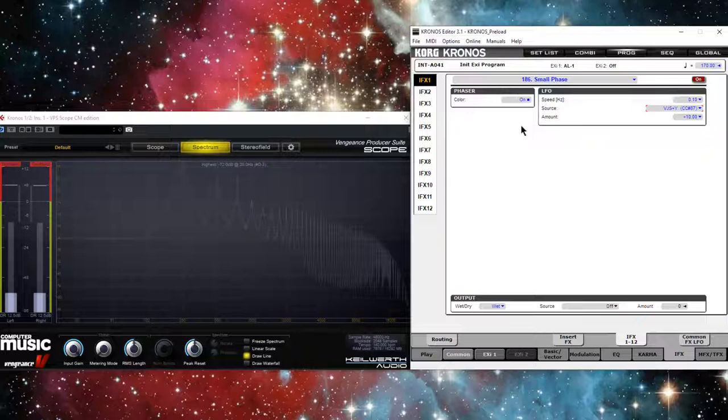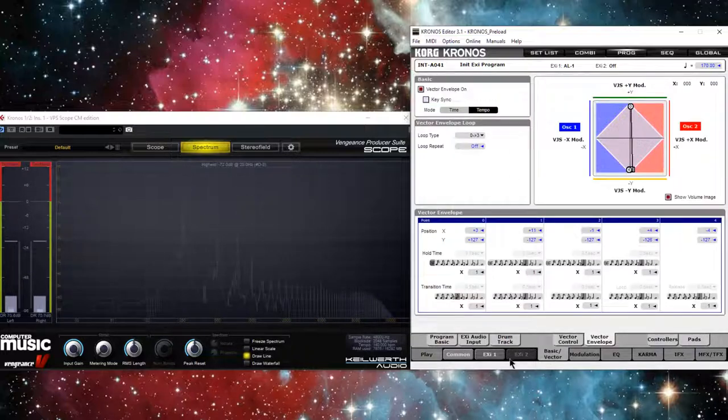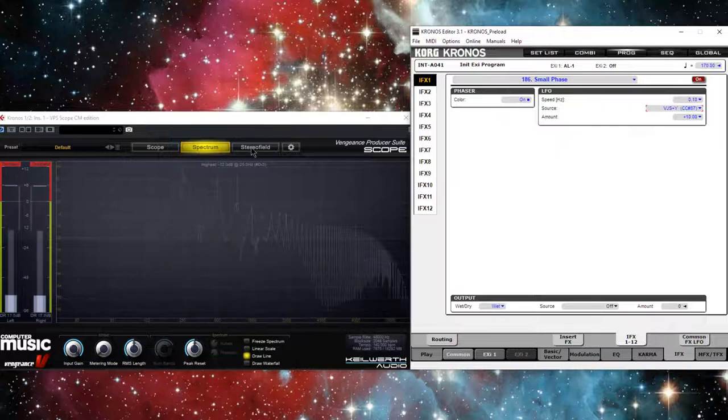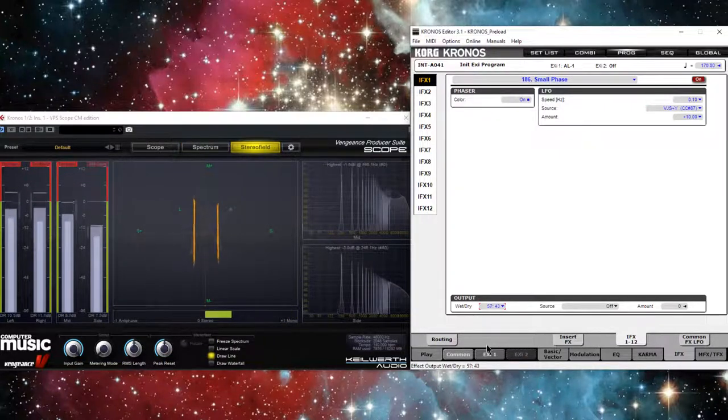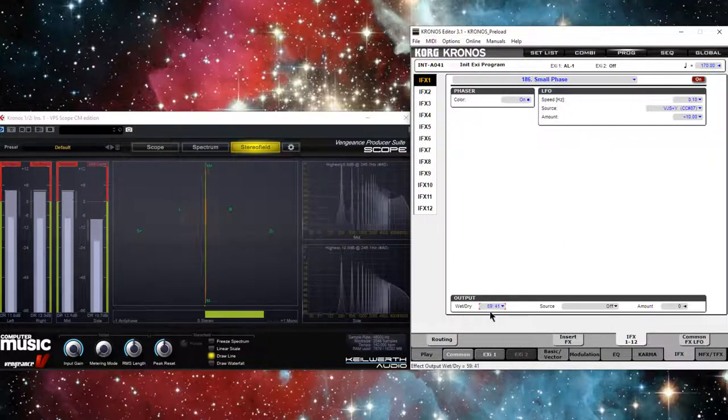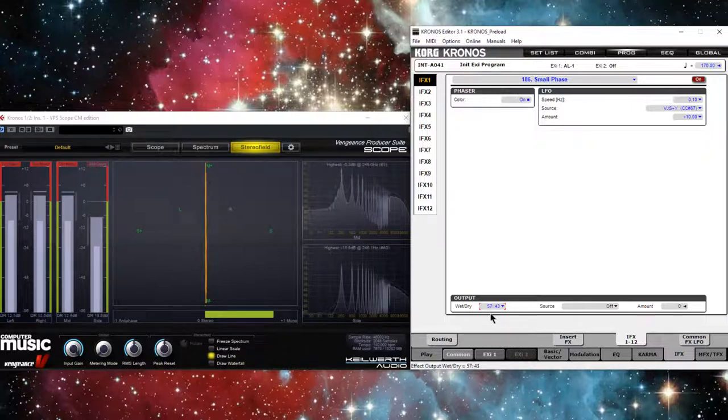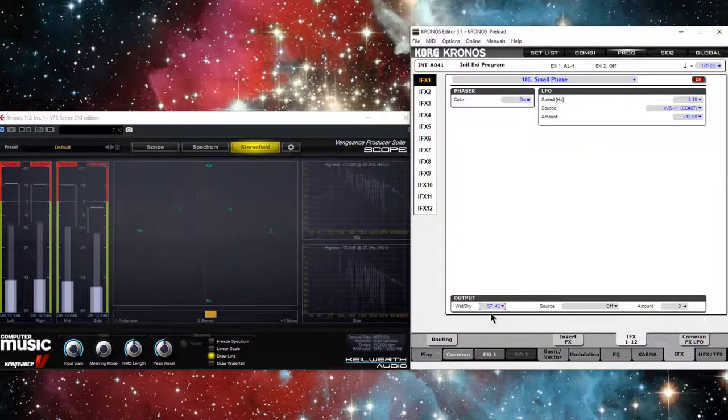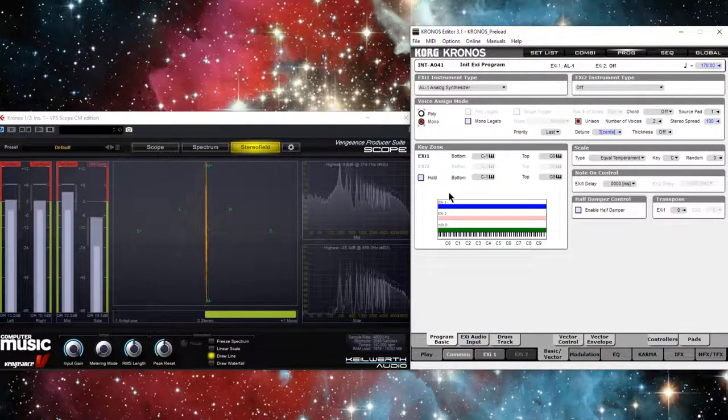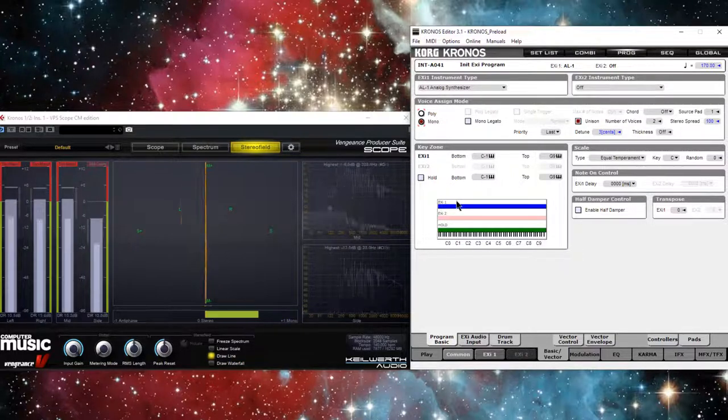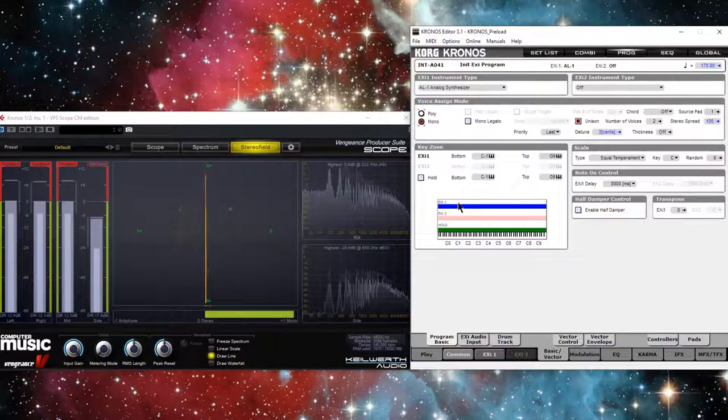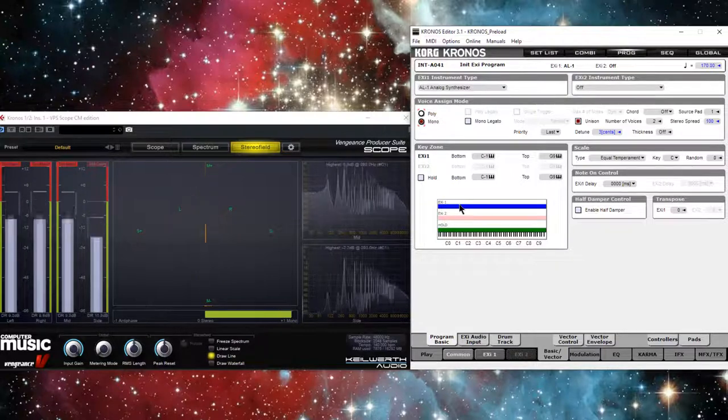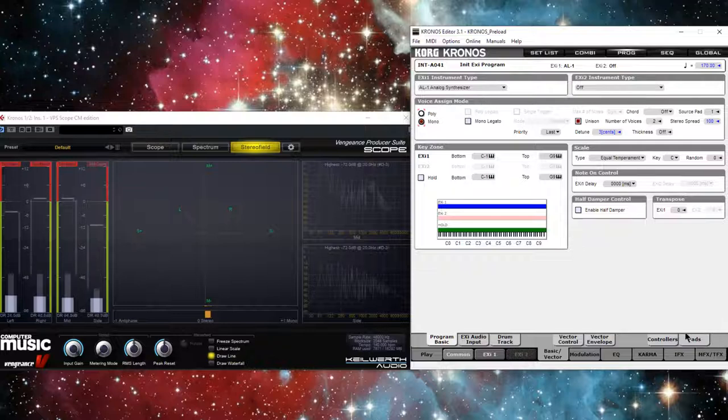And remember, we have width in this timbre naturally because I set it in the unison. So by going to the pedal and actually taking wet down, we will reintroduce width. Let's put it at about like 65. Actually, I can go a little wider. And that's pretty much this patch. Oh wait, you know what I want? I want this on mono.